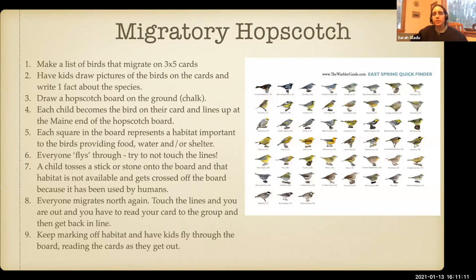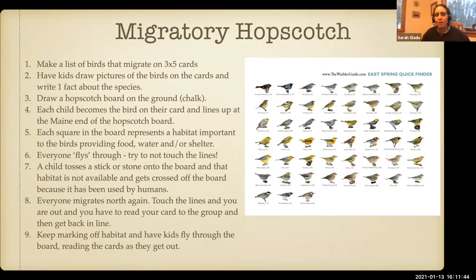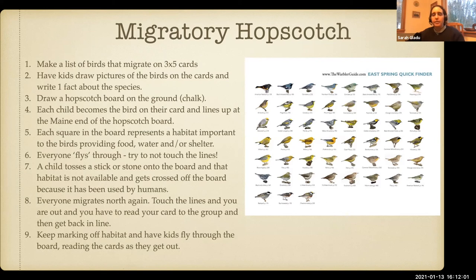A really fun game for migration is 'migratory hopscotch.' Have kids make up a list of migratory birds — things they already know or researched — and think through which birds can find food in Maine in winter and which cannot. For example, a duck can't stay if water is frozen over. Mallards can't do well in the ocean because they can't find the right food there, so they need to migrate.